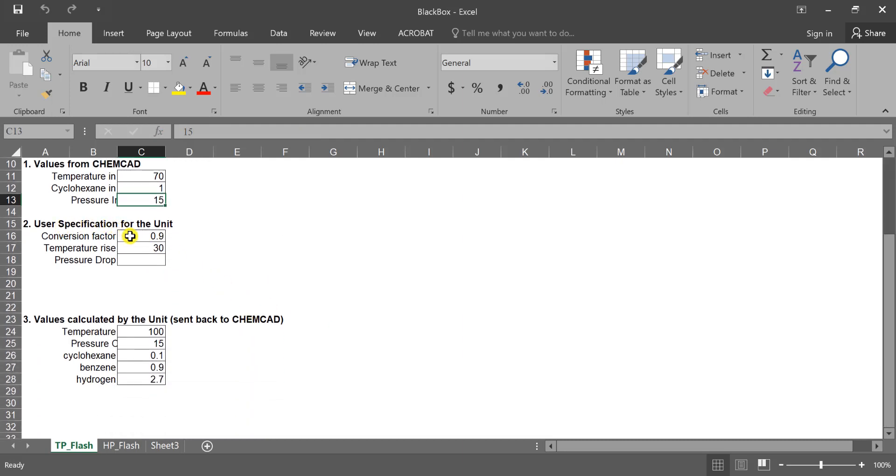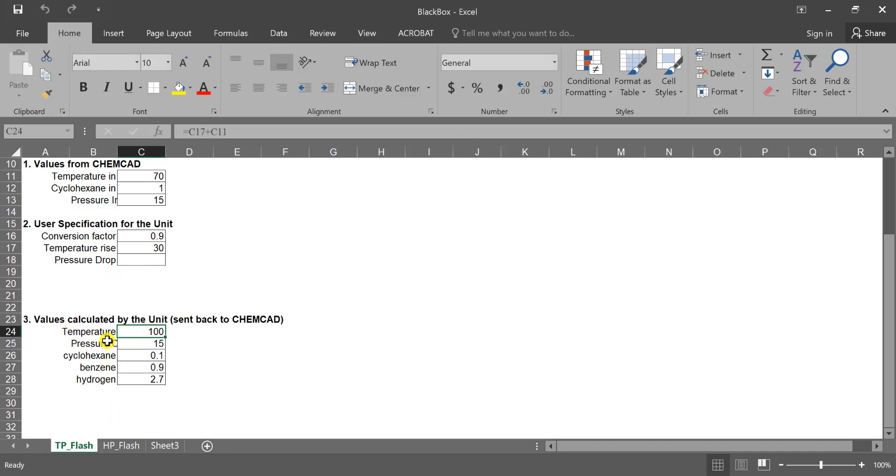Now here, user specification for the unit. There's math being performed in steps two and three. But this three down here, there is something in our unit op that increases our temperature, changes our pressure, and now we have cyclohexane, benzene, and hydrogen that we want to feed back into ChemCAD for subsequent operations.